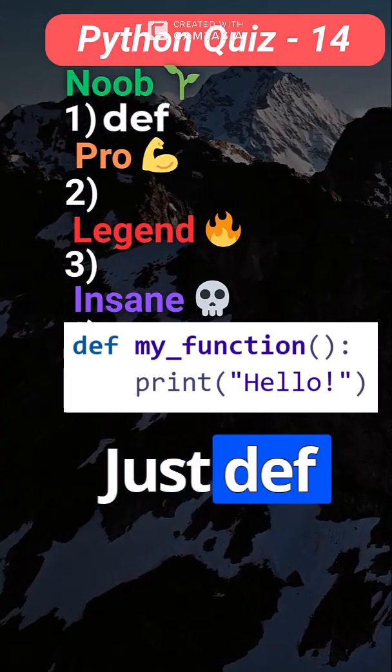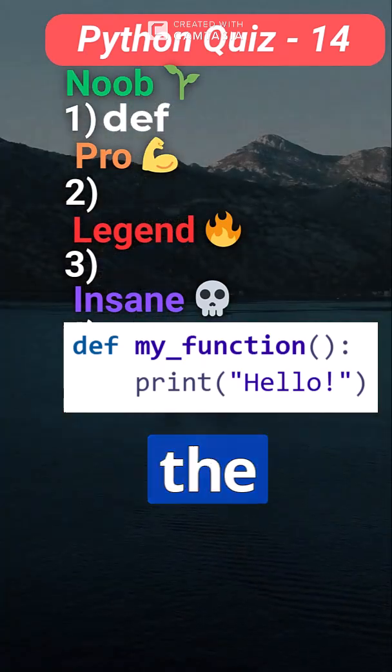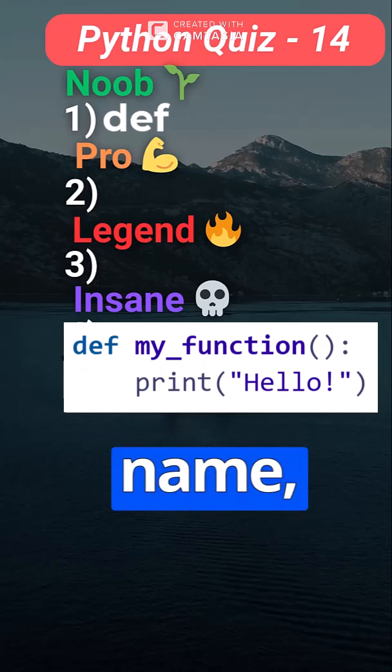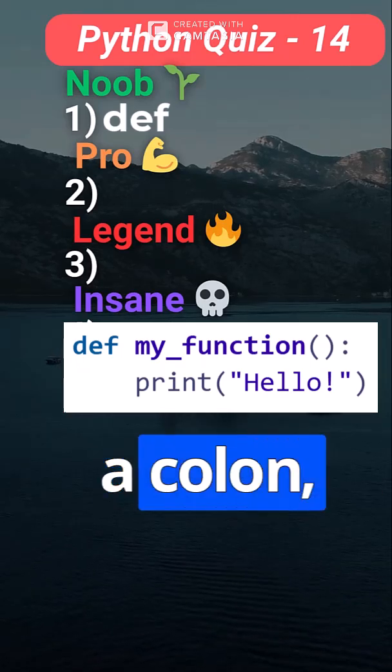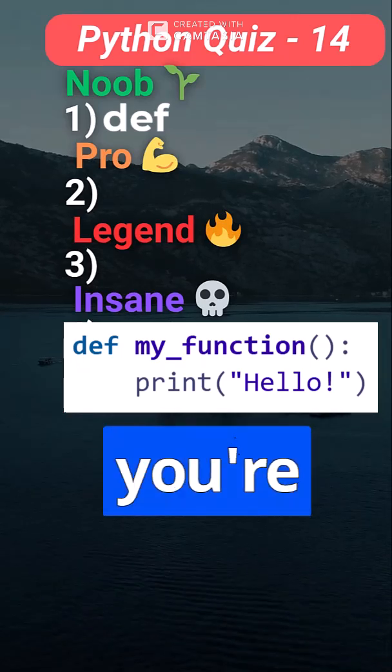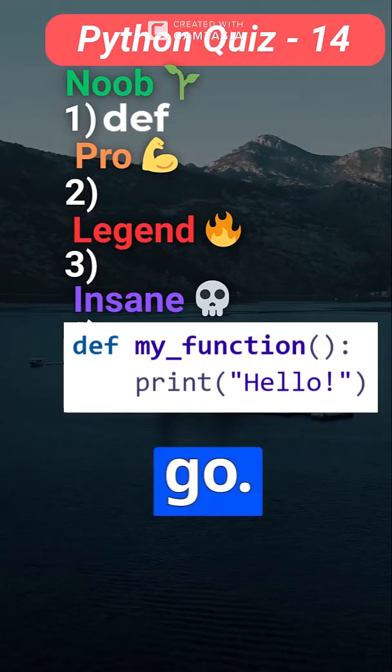Just def, then the function name, parentheses, a colon, and you're good to go.